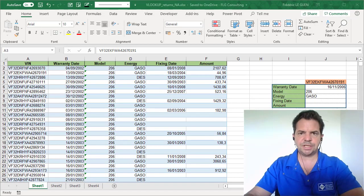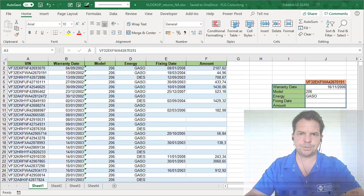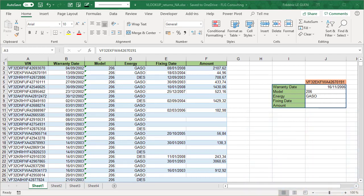The VLOOKUP function is a great function to return a value inside a table. For instance here, I have a VIN, Vehicle International Number, and I want to return this value from this table.